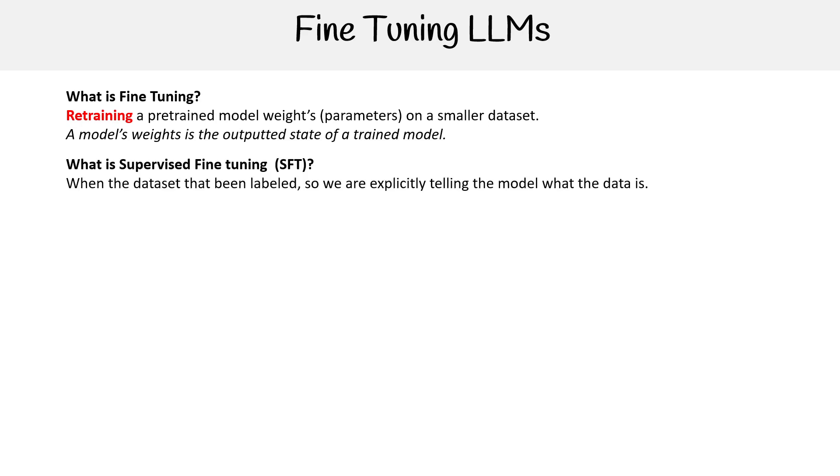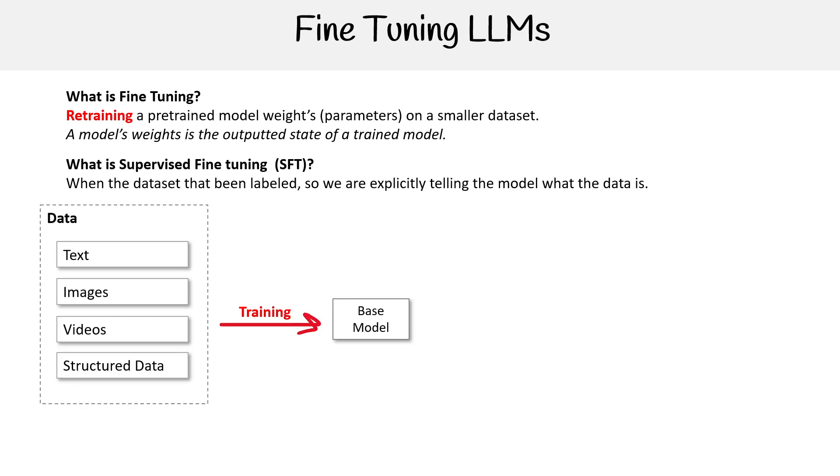So then what is supervised fine-tuning SFT? This is where when we provide the dataset, it's already been labeled. Imagine we have photos of animals, and we're labeling what each animal is so that when the model's trained, it has a cheat sheet to know how to understand exactly what it is. We're explicitly telling the model what the data is, as opposed to when we train our base model, that might be unsupervised. Imagine trying to do supervised training on a huge dataset—labeling all that would be very difficult.